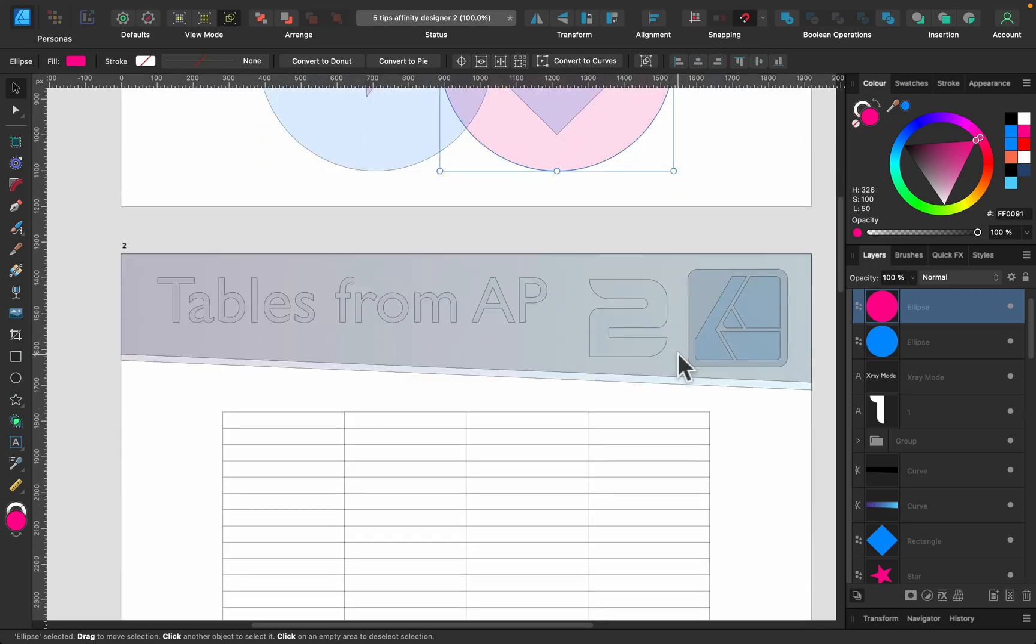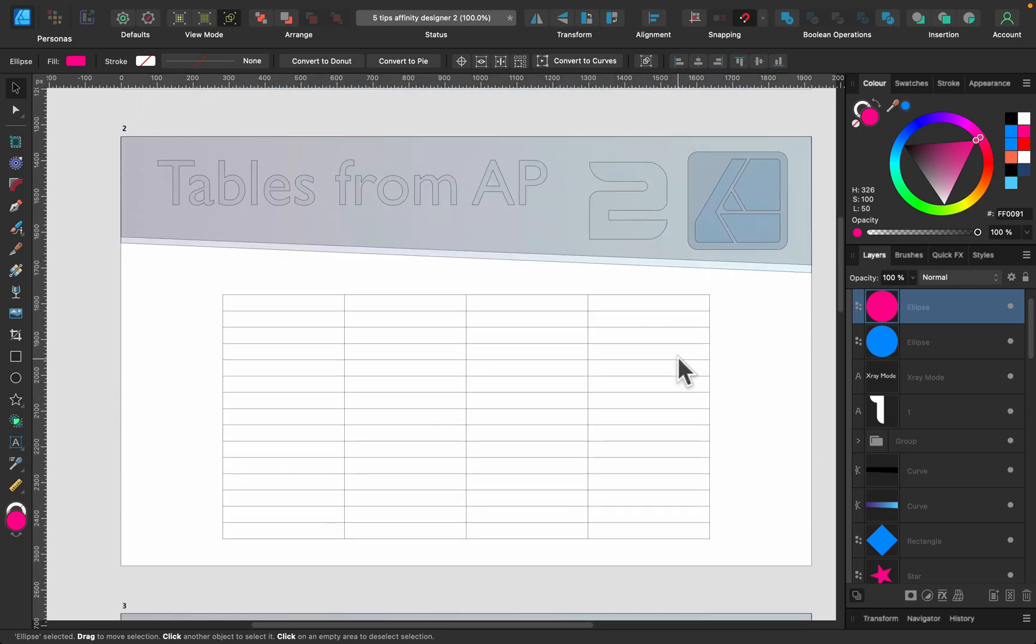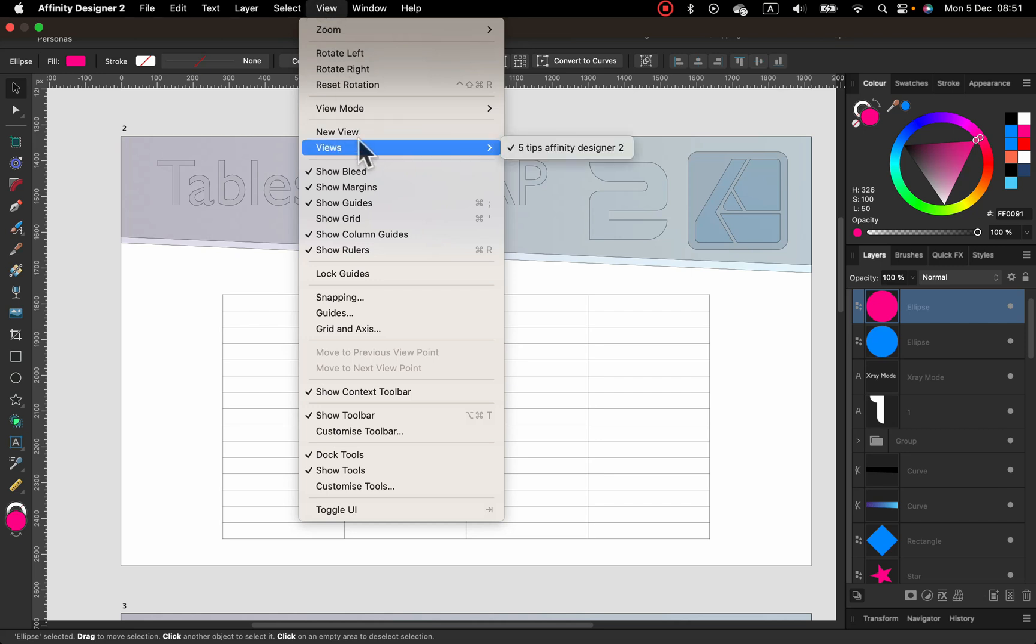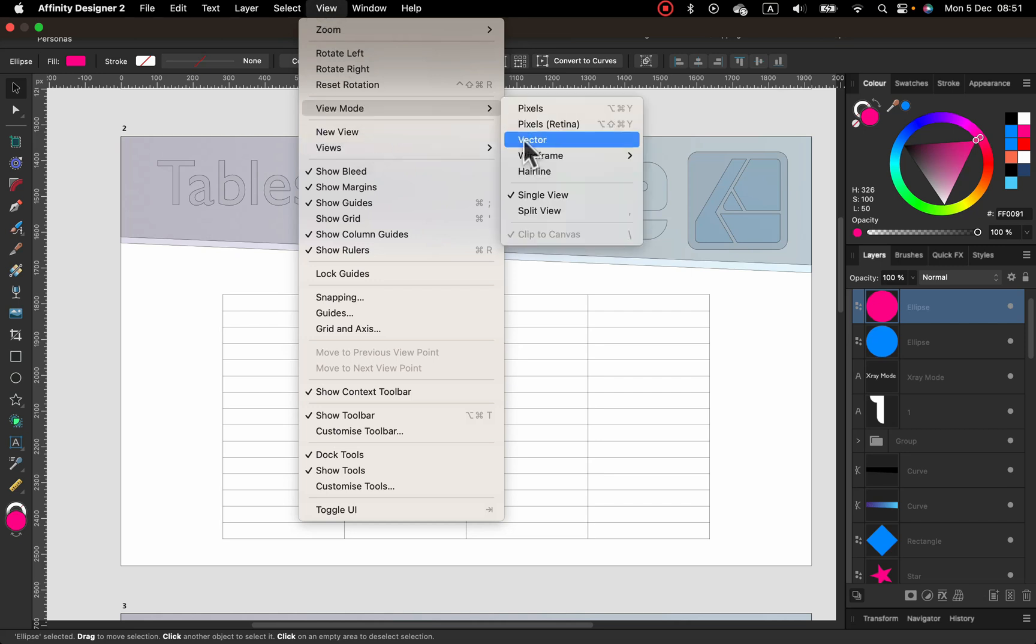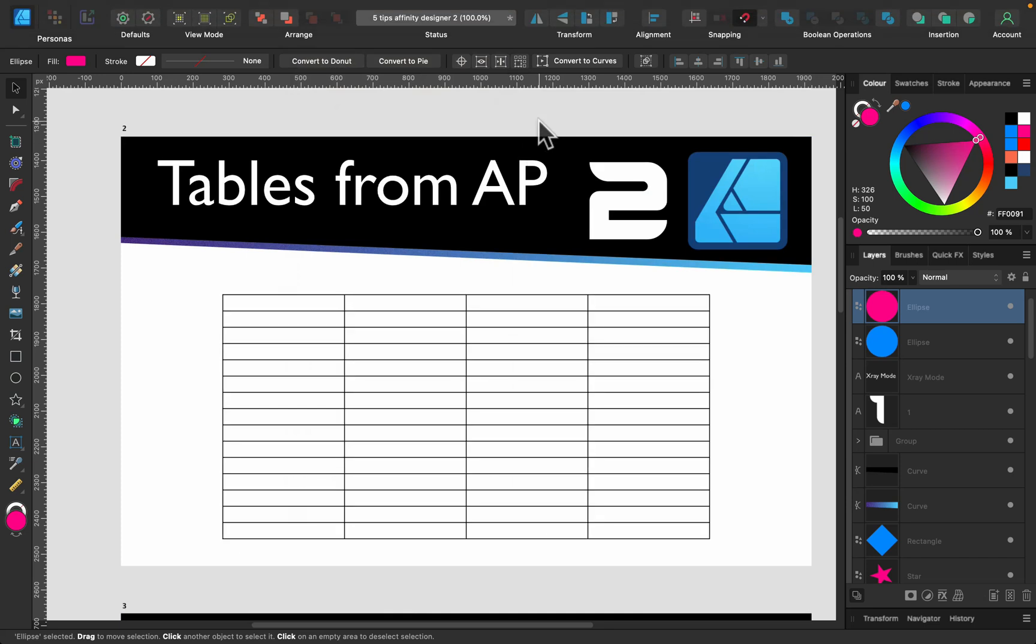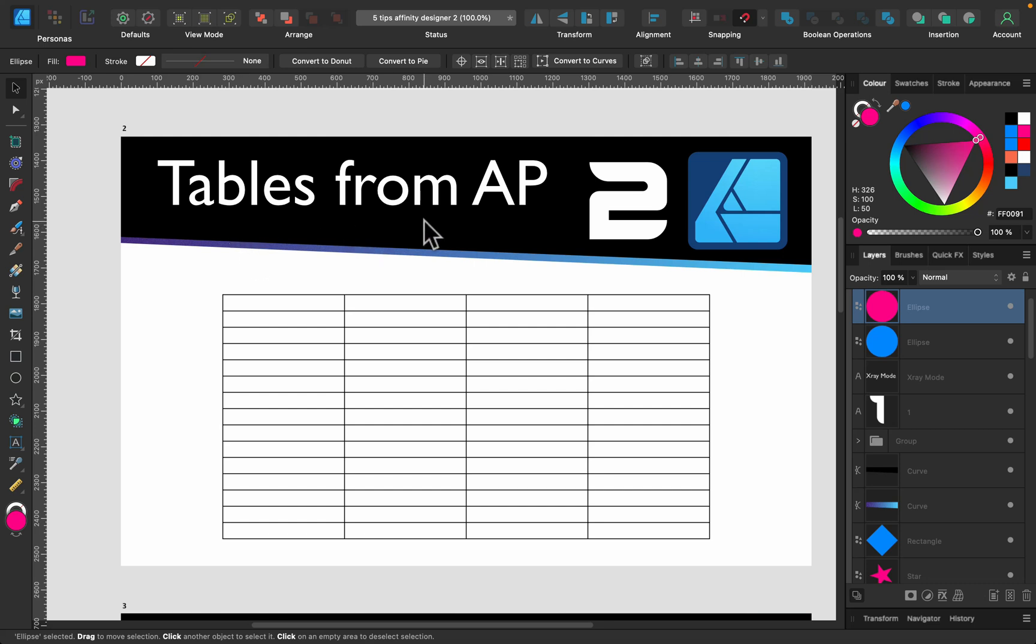Let's move to the second artboard. I will go back from the X-ray to a standard vector view. All right. And tip number two is tables from Affinity Publisher. So if you want to add a table, looking at the tool section on the left, no table tool. You will Google, is there a table tool in Affinity Designer? They will say no, but there's a way to put a proper table in Affinity Designer.